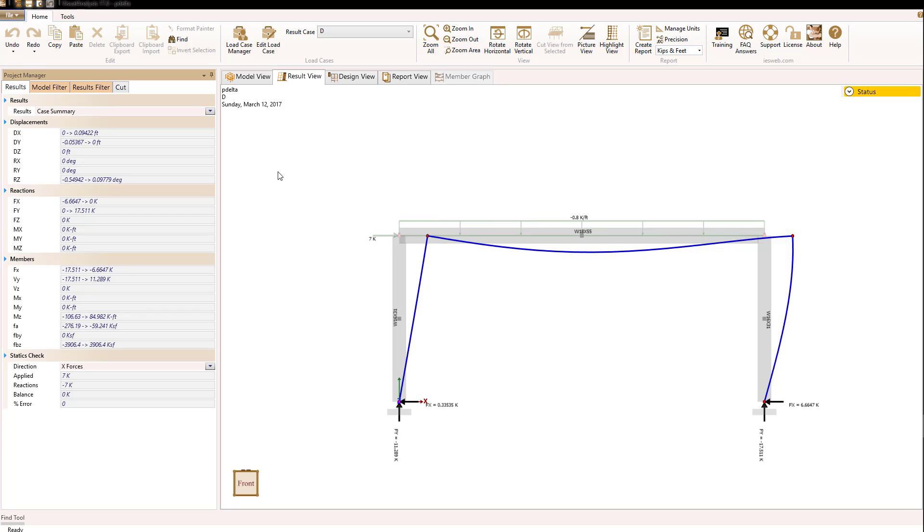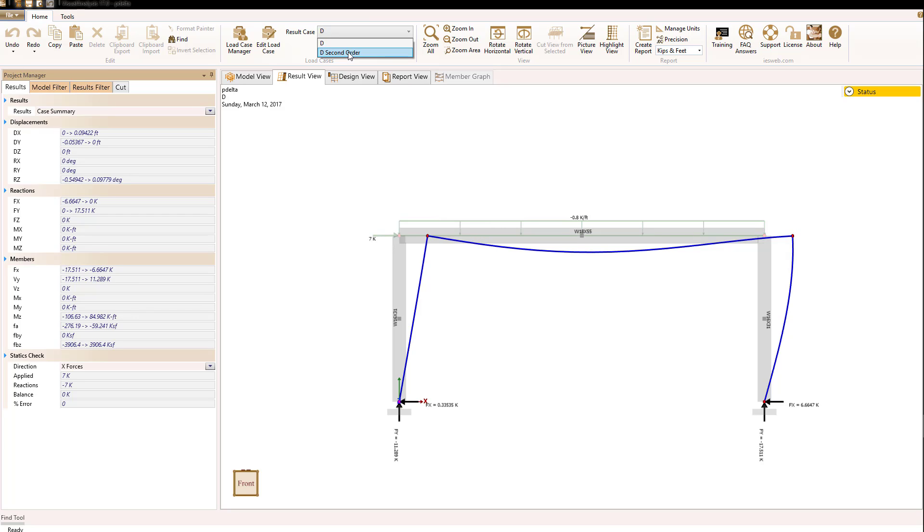When we go to the results view and have a P-delta analysis set, if we look at the result case list, there will be not only a first order case D in this case, but a second order case listed as well. And it is the second order case that includes the P-delta analysis results.